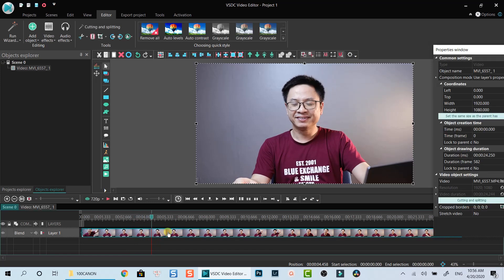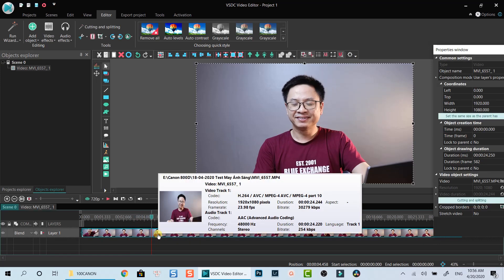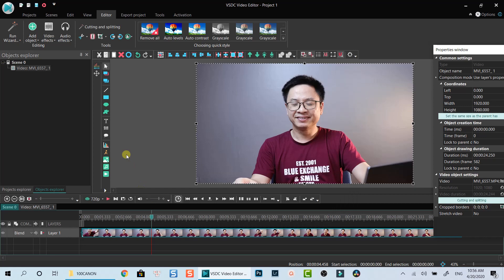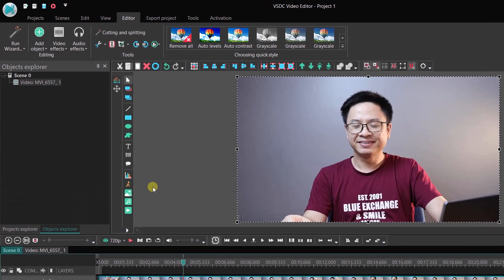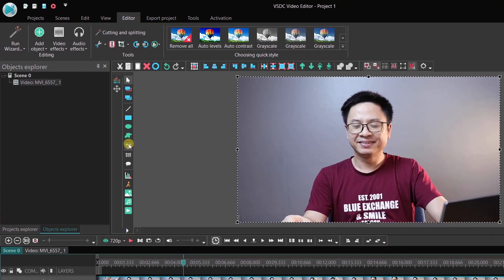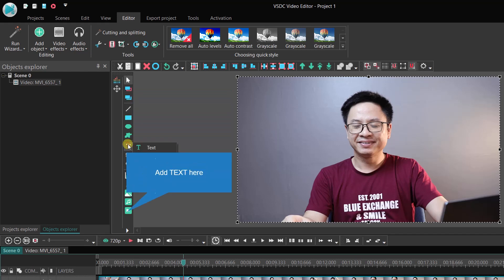Now I will add a simple text to my footage and show you different format options you can use in VSDC to help you understand how it works. To add text, click on this T button. Select text.